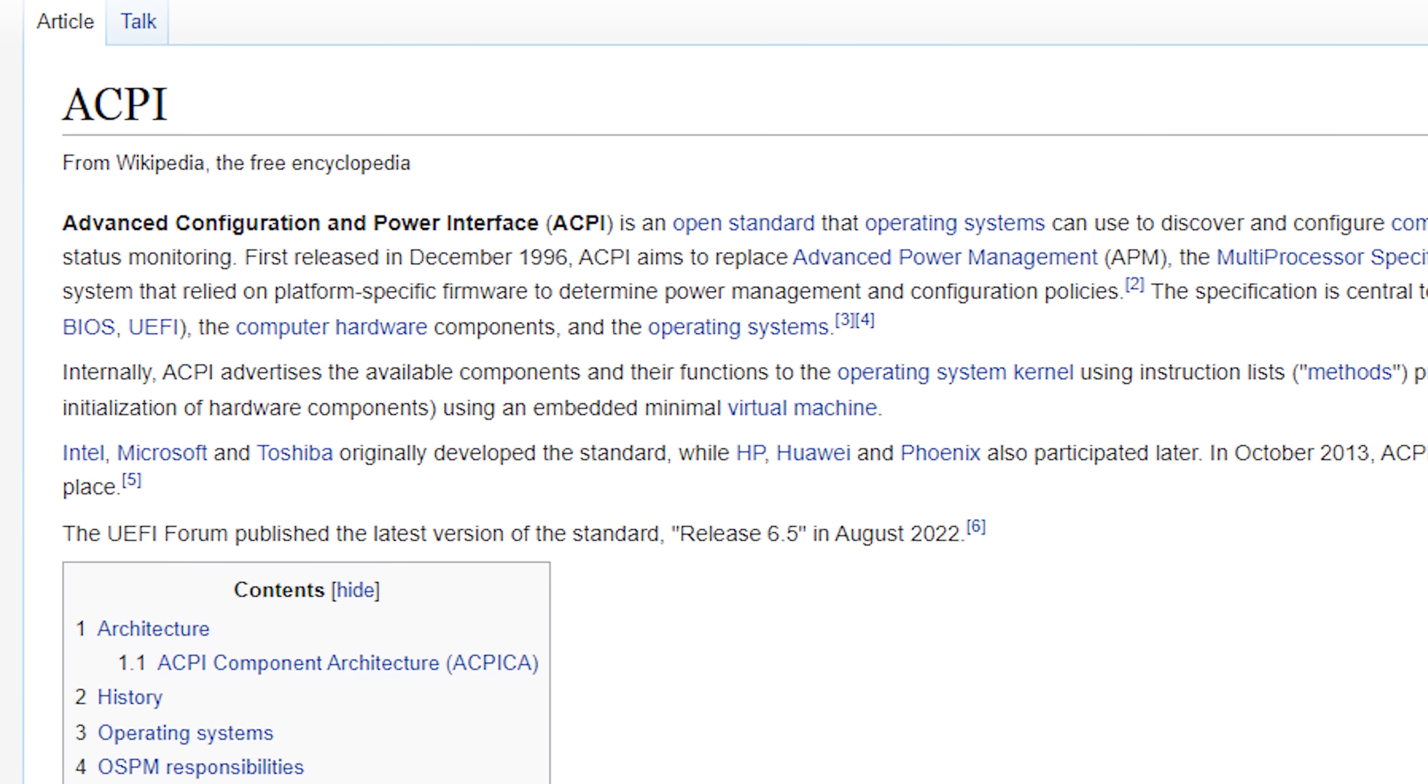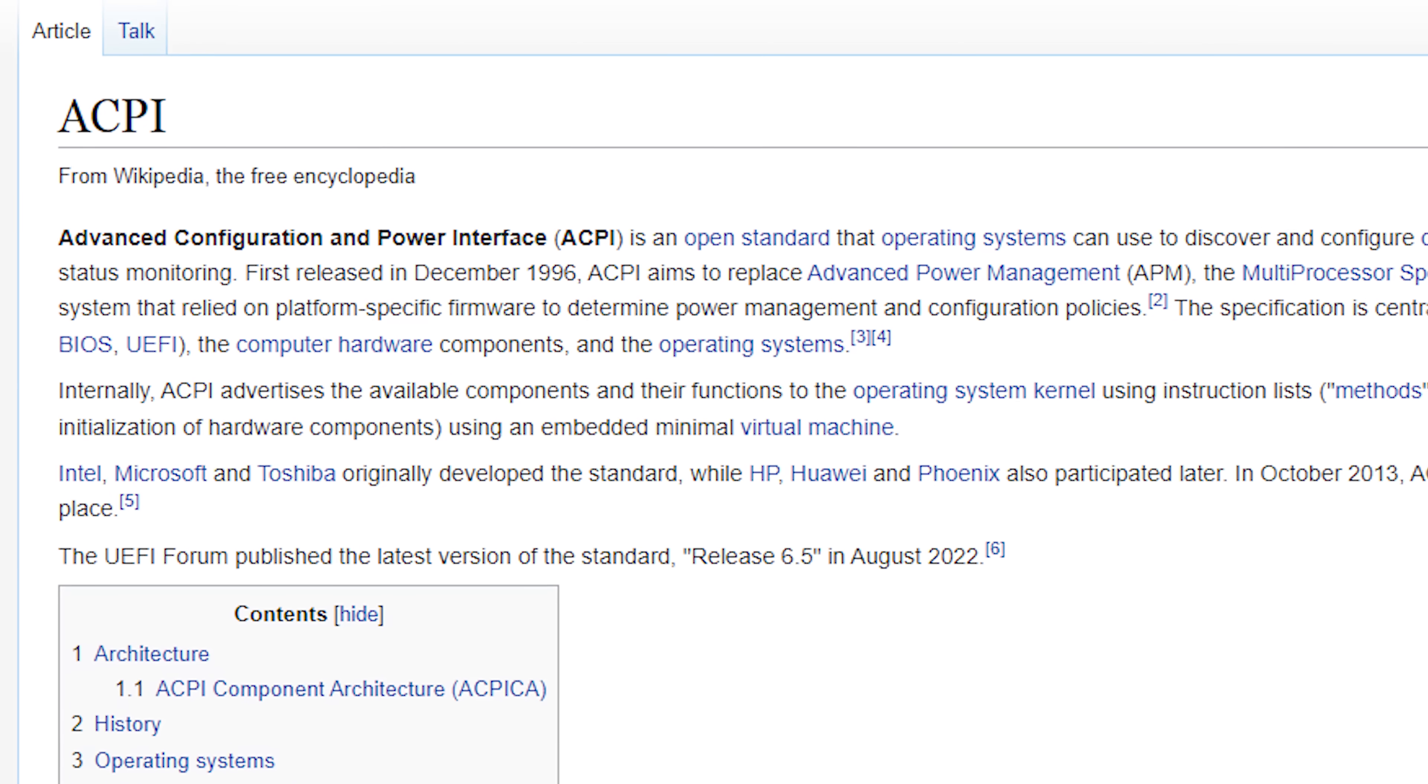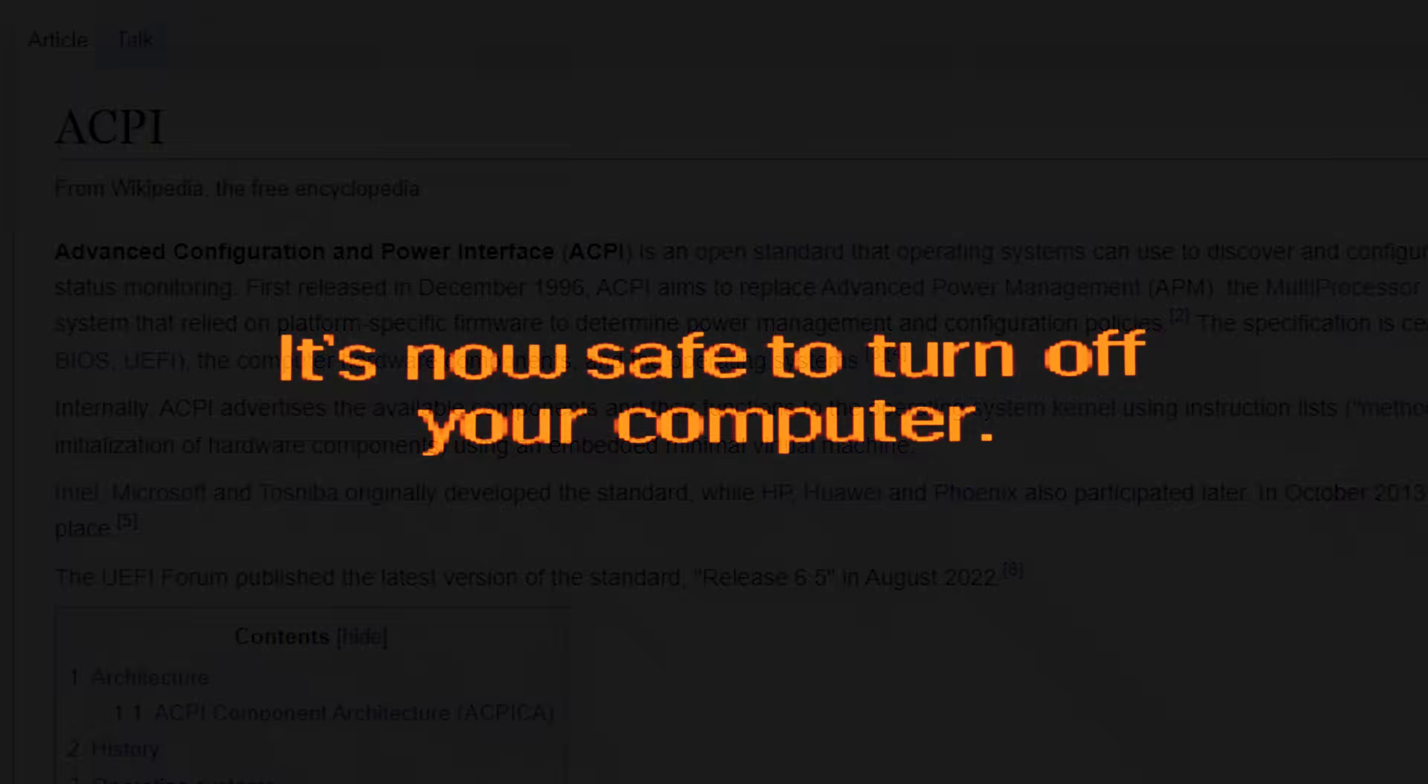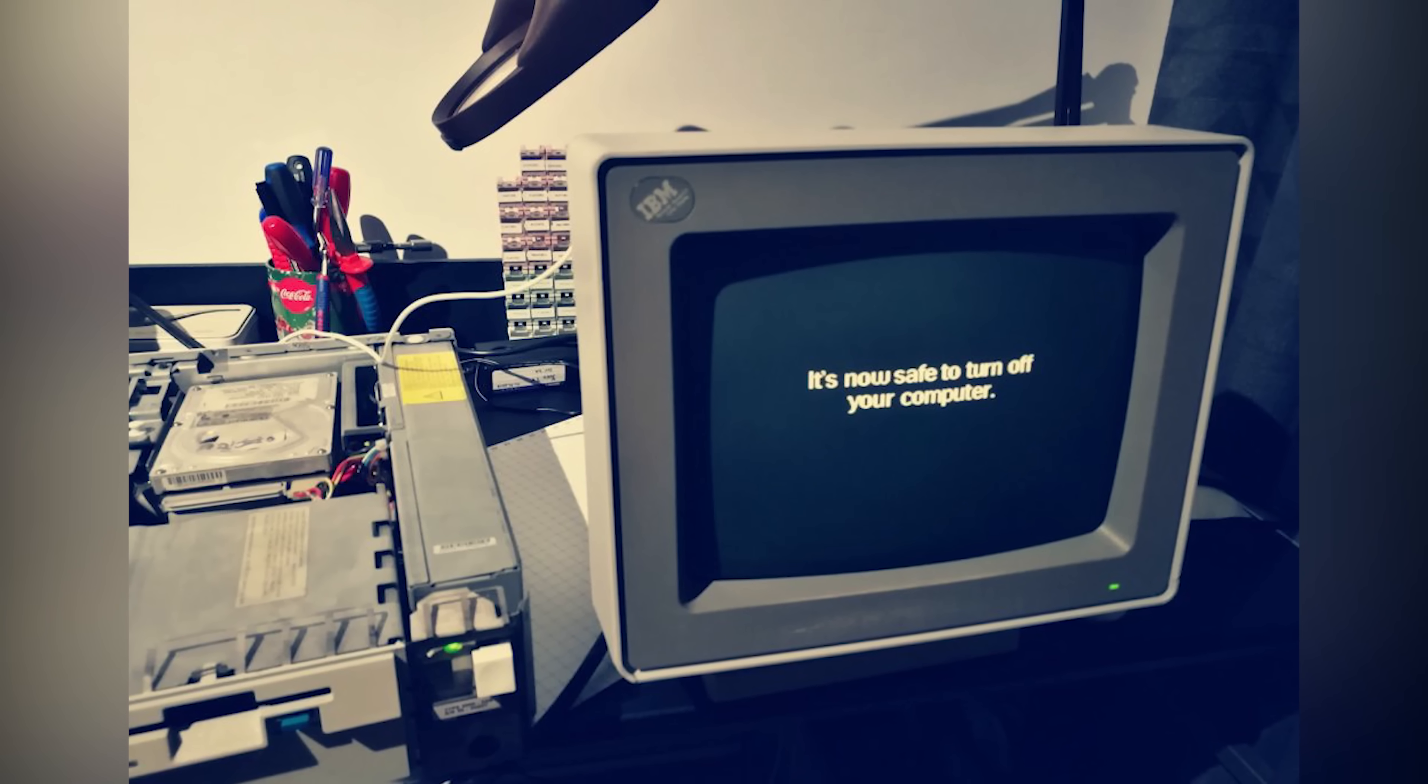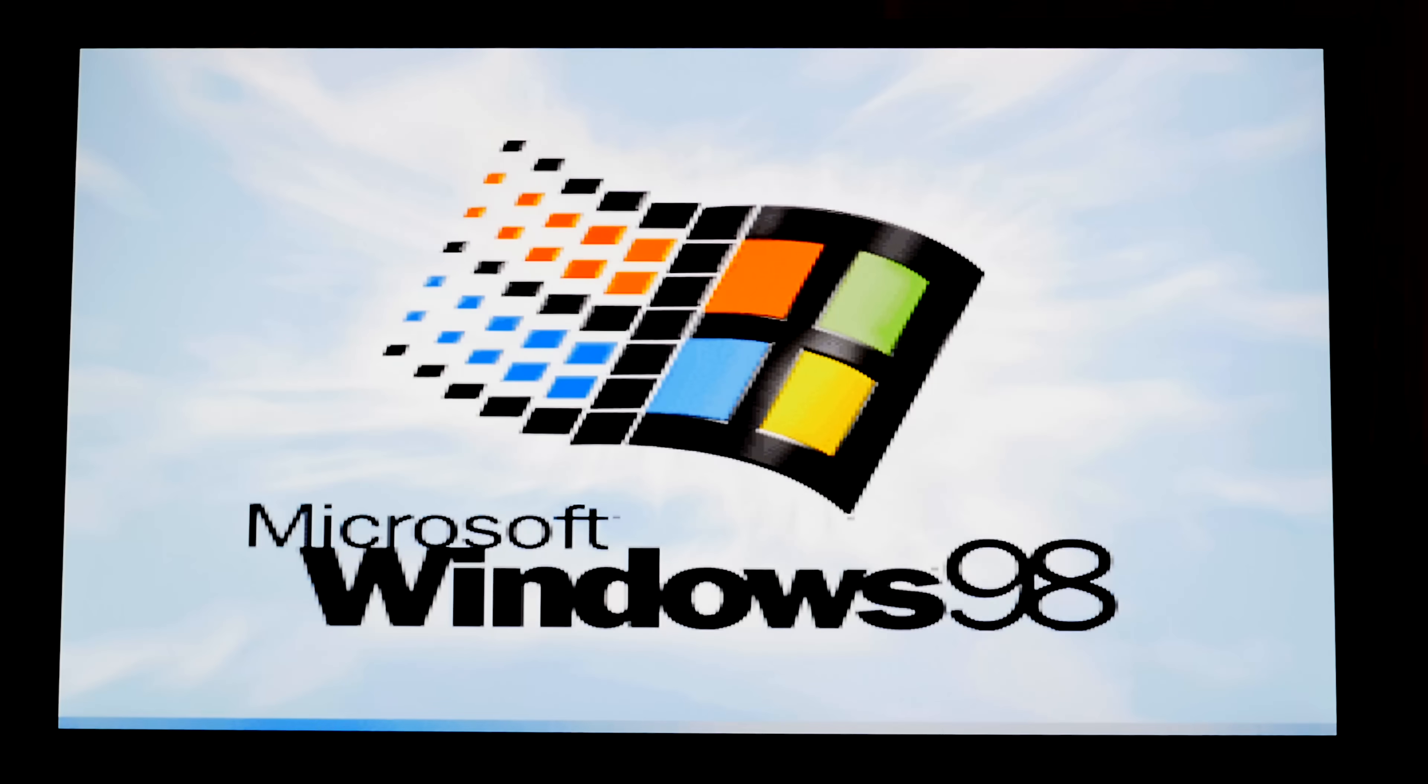Oh have you ever seen this message? It appears because old ACPI version which performs power management is not compatible with a newer version that's installed on our motherboard. Windows 98 just doesn't know how to reboot or turn off your PC. Also you may have seen this message on very old computers. Okay reboot.